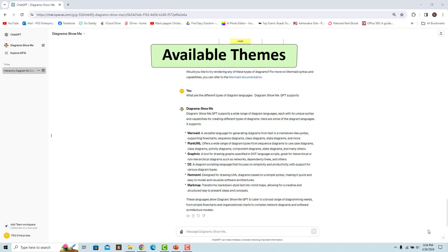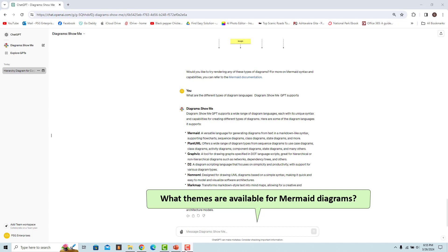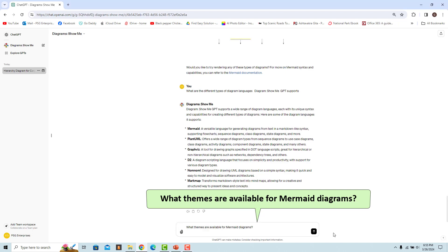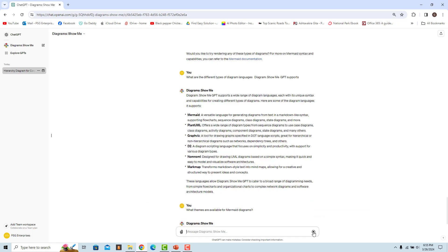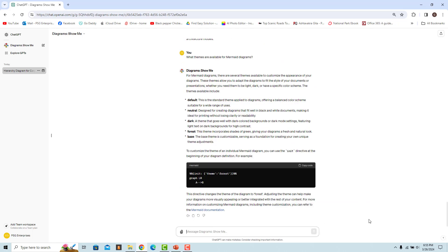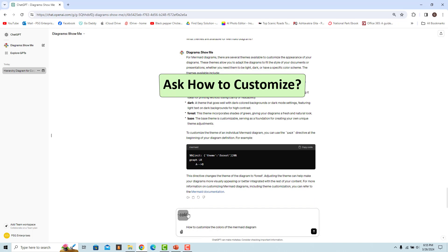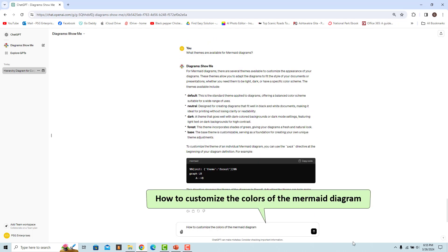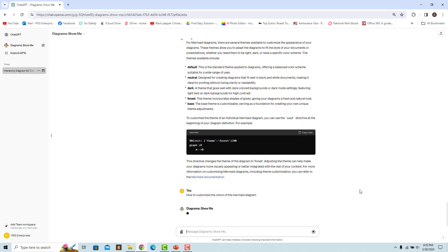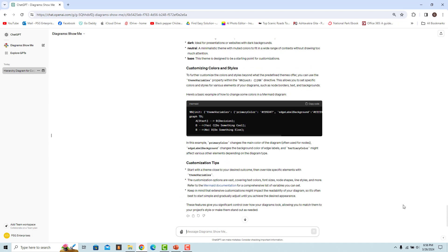You can ask the GPT for available themes for a diagram. For example, to get available themes for a Mermaid diagram, enter this prompt and a list of themes is displayed. You can also ask how to customize — for example, ask the GPT how to customize colors in a Mermaid diagram, and it will give a clear explanation with examples on how colors can be changed.